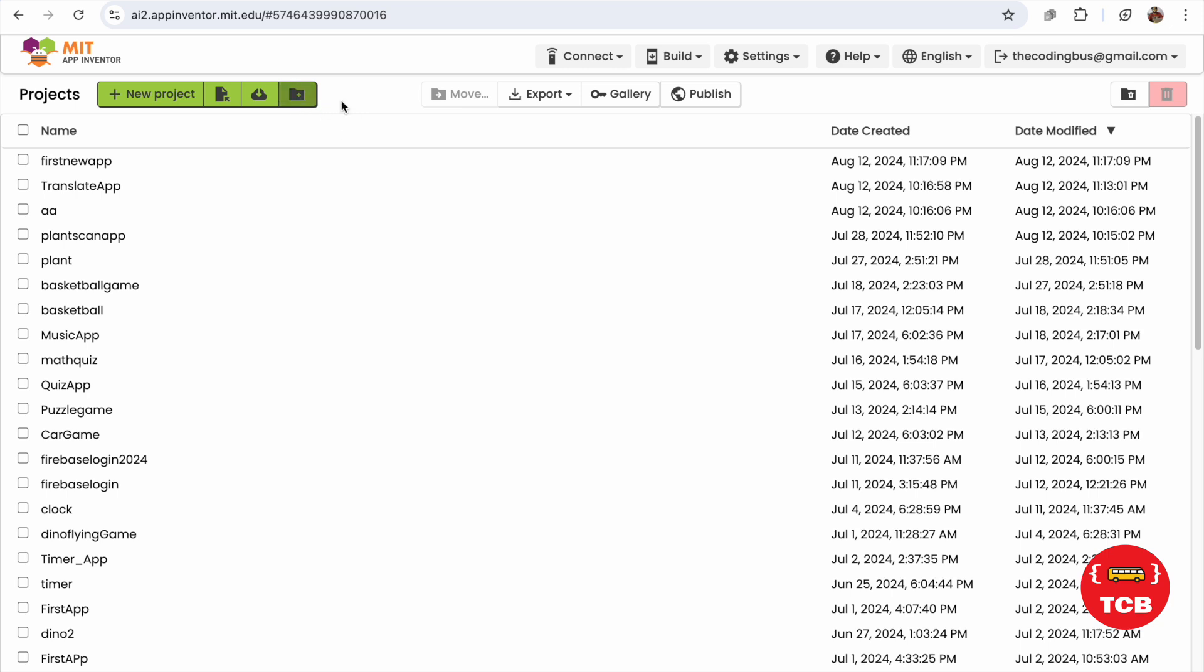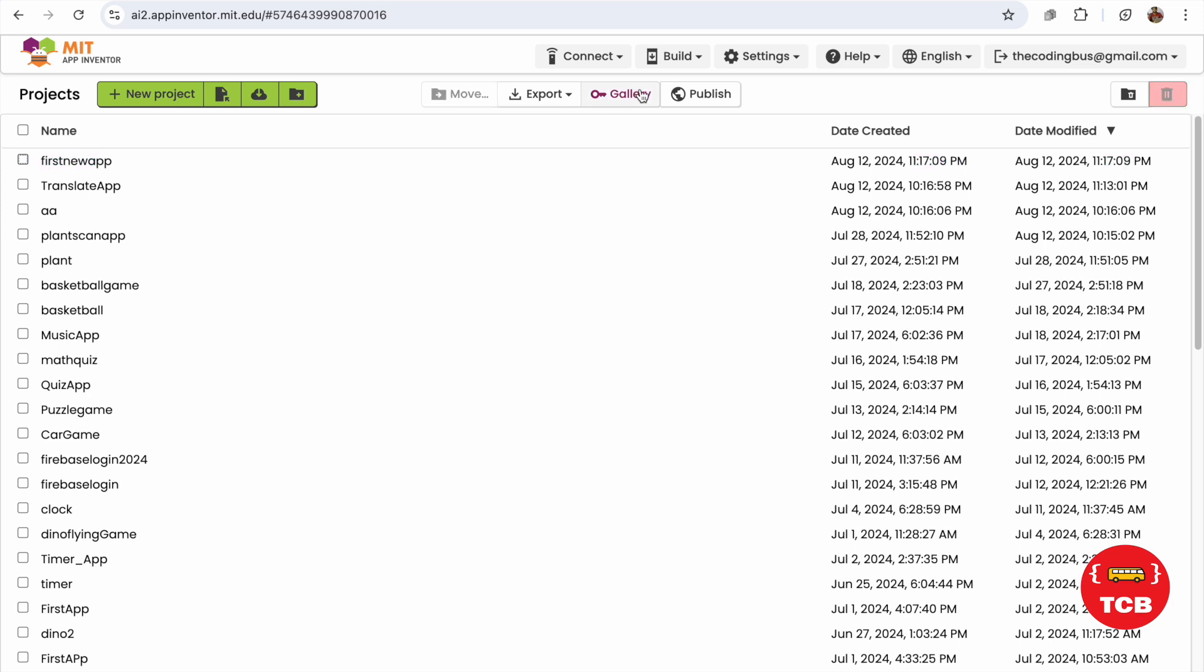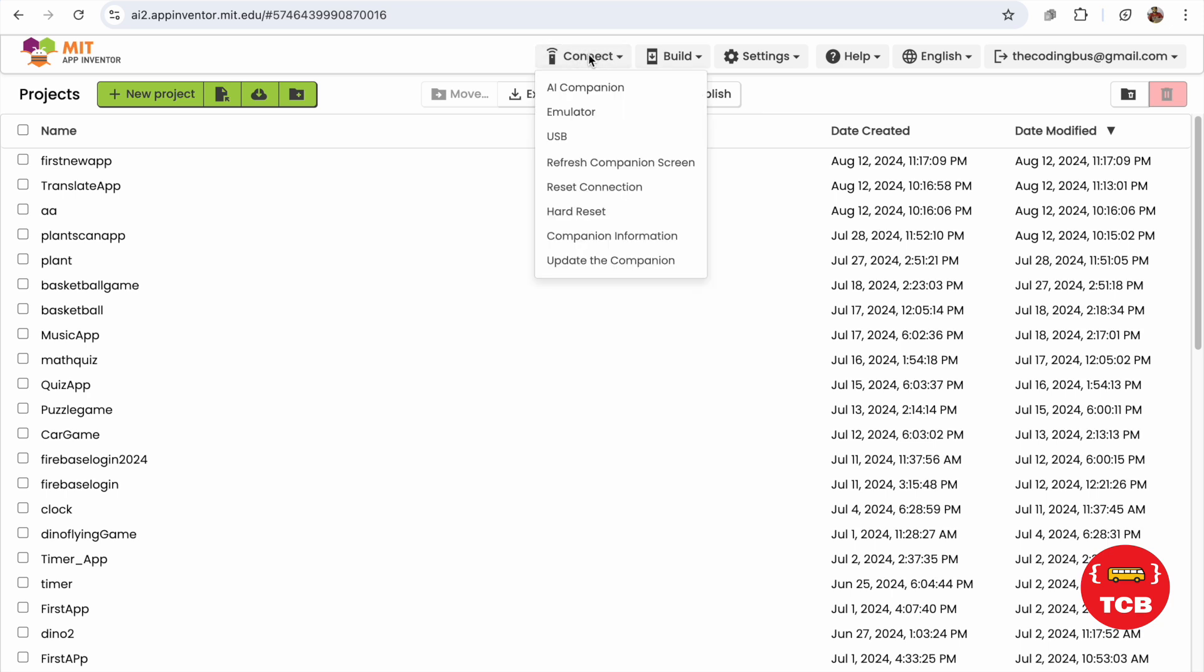And as you can see here, you can export your projects from here. You can move, you can just select the project and you can move all these projects to the new folder. And you can directly go to the gallery here and you can publish using this button.